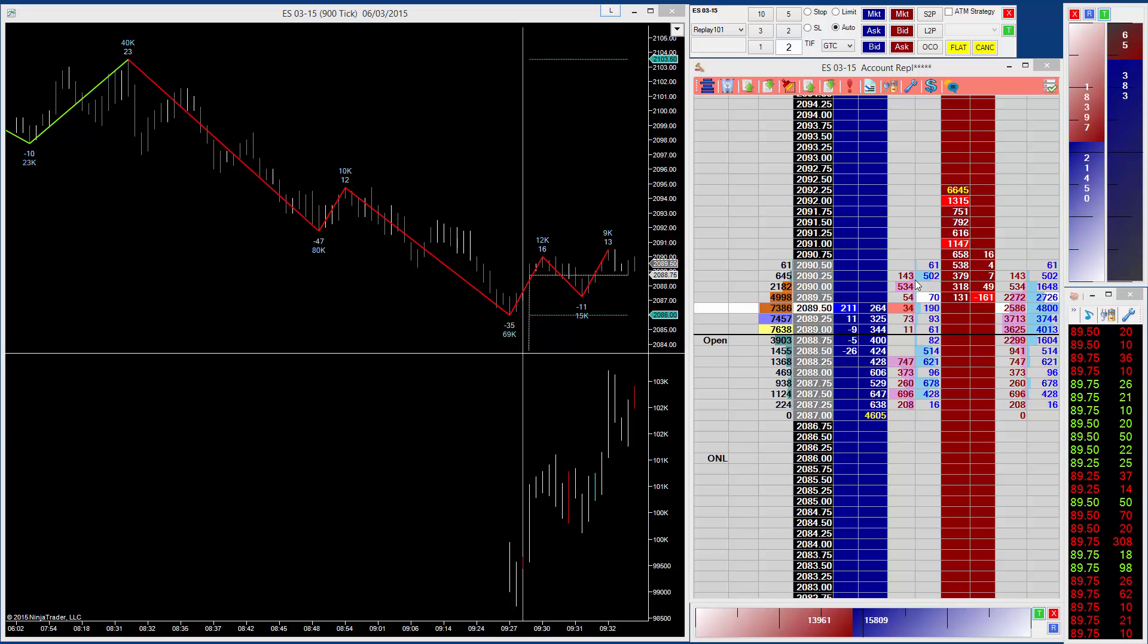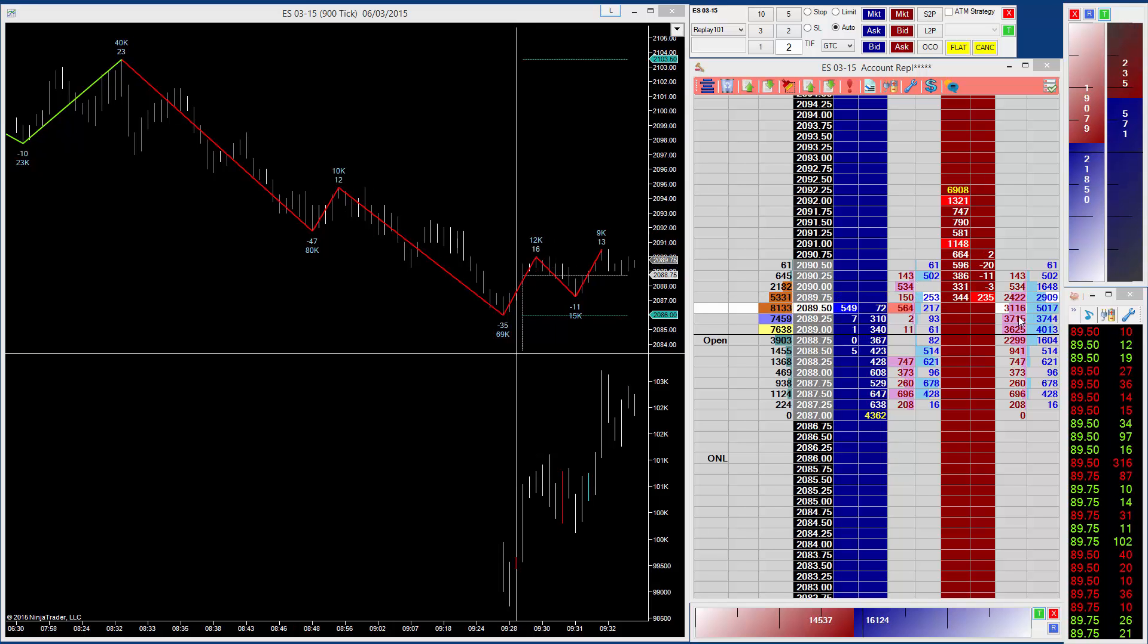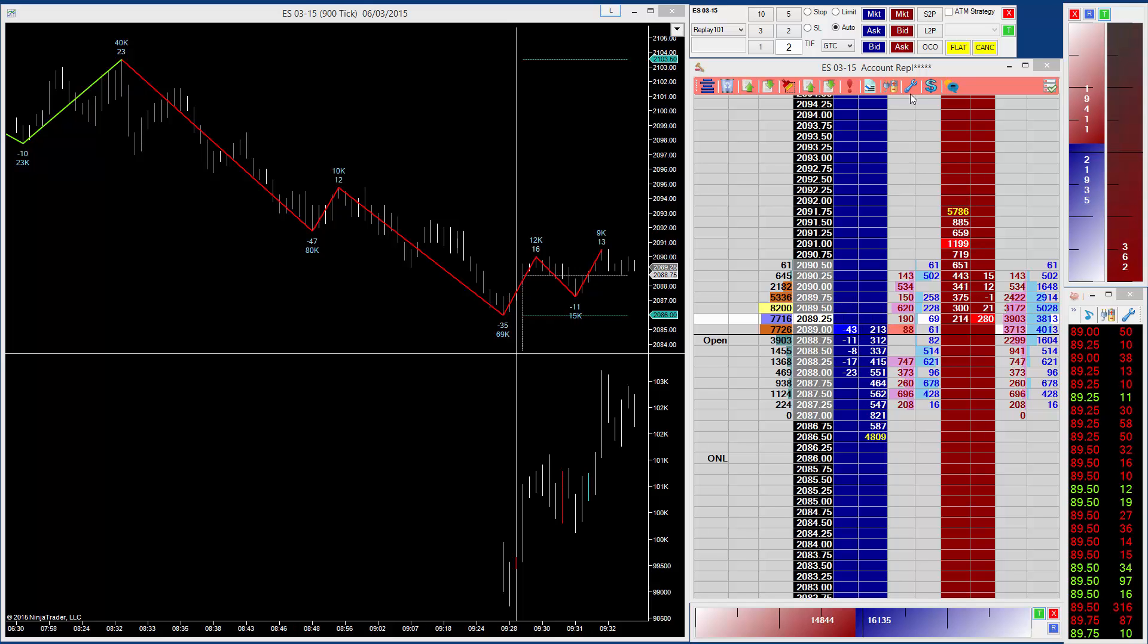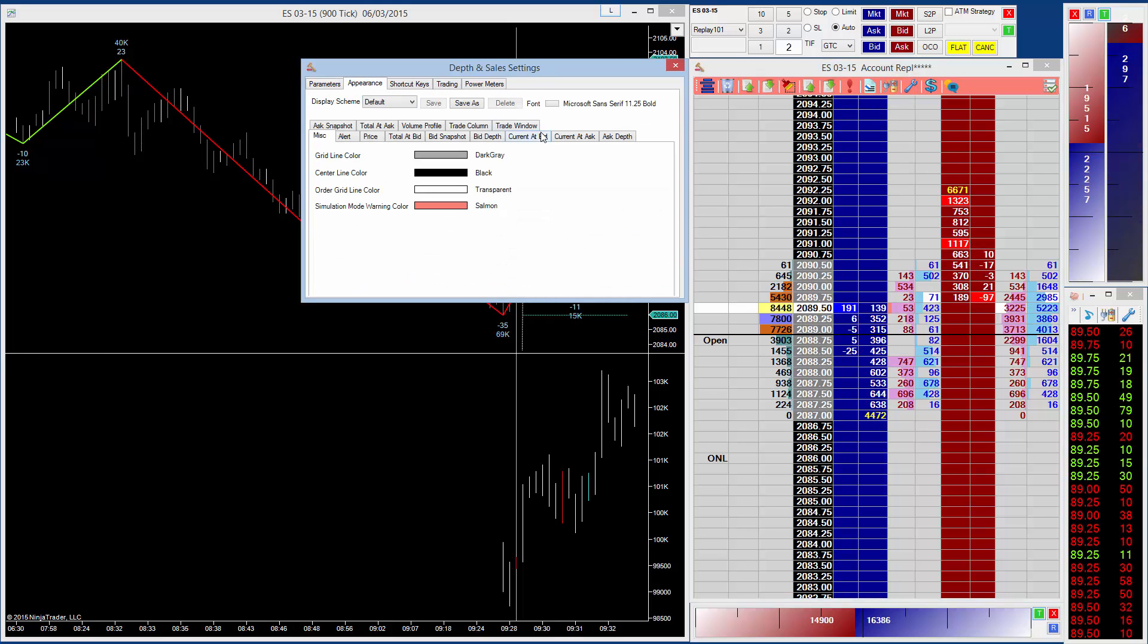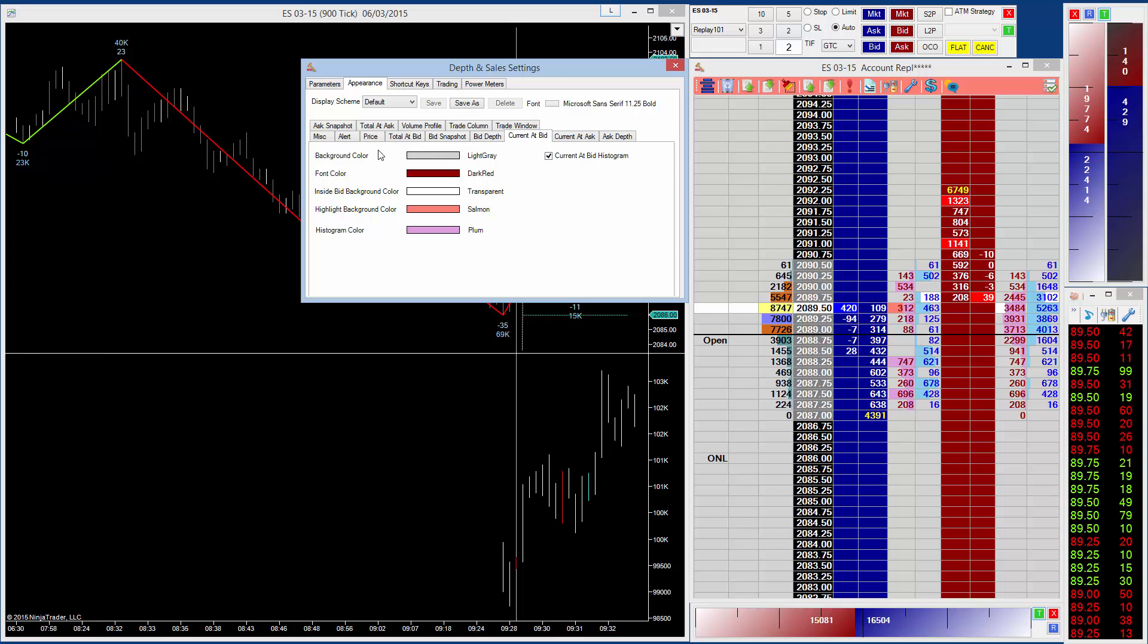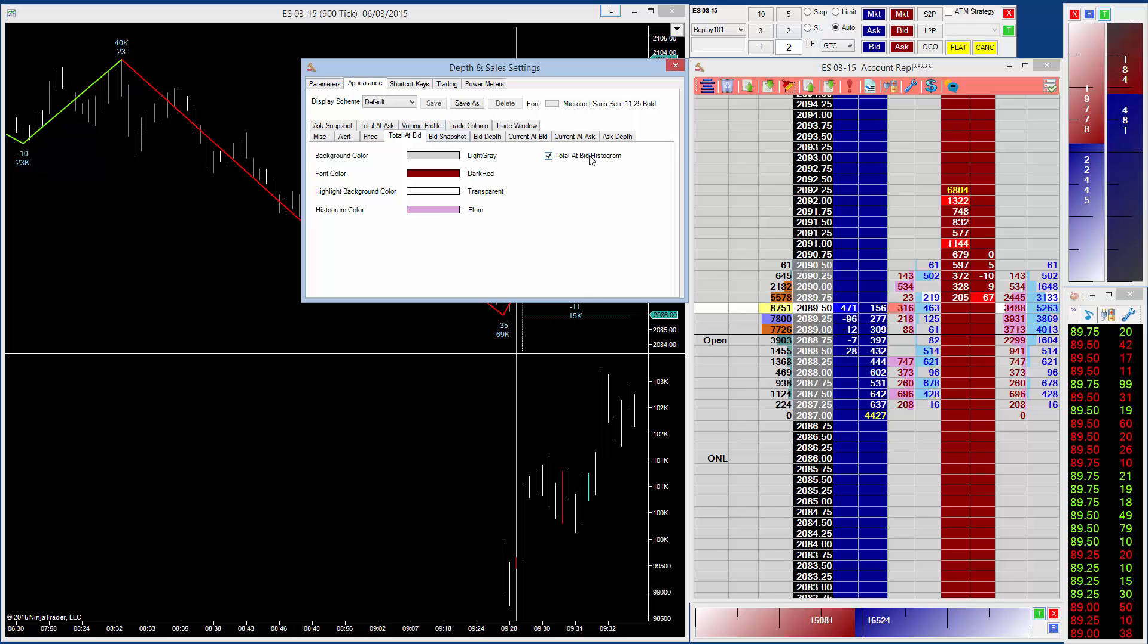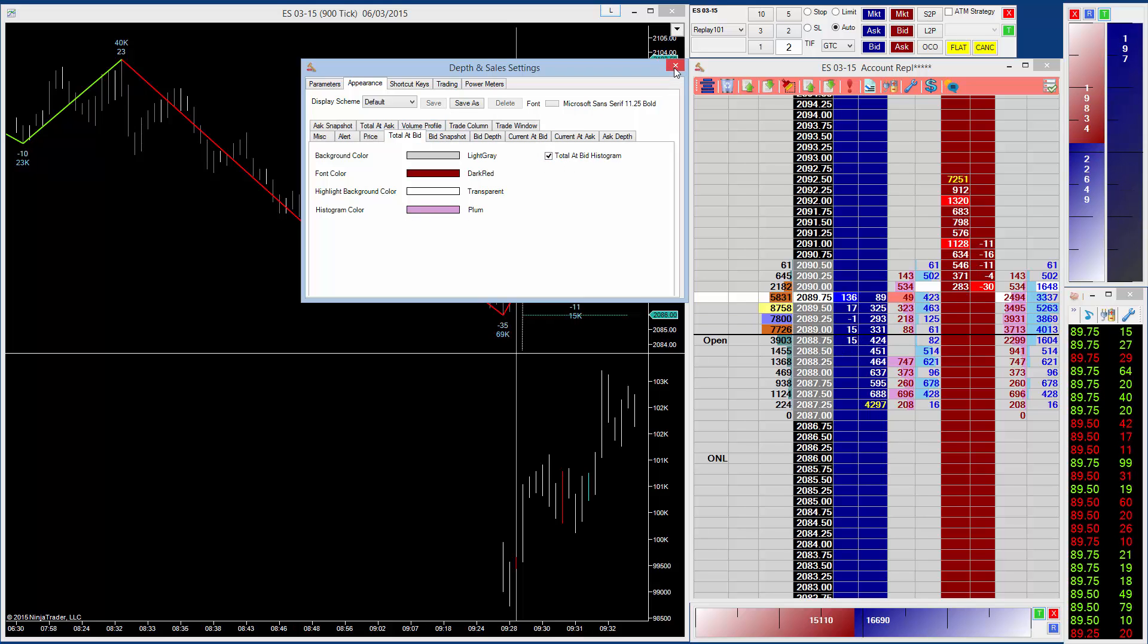The current trades histogram is going to be off by default when you install the upgrade, but the total trades histogram will be on by default. Now to change the settings to switch them on and off, simply go to appearance, current at ask, there's the flag for the histogram, current at bid, there's the checkbox for the histogram there, and total at ask, total at bid. You just switch those on and off, and you can set the histogram color here.